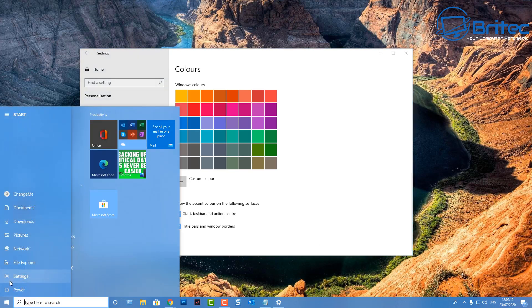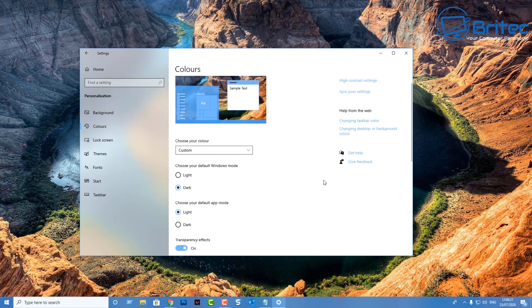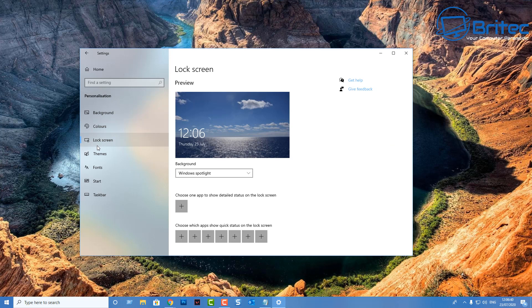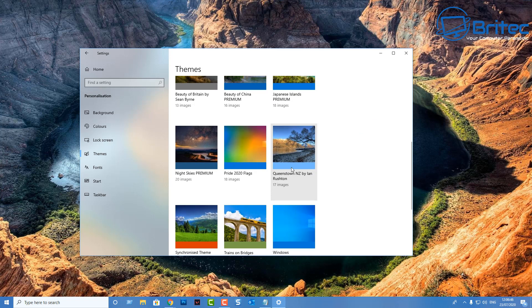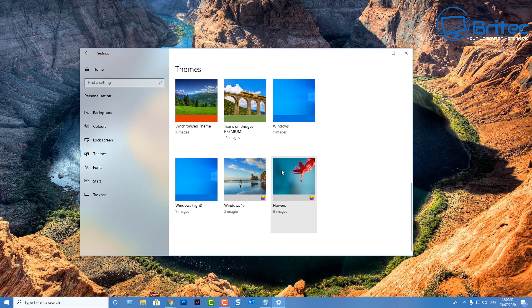That's a pretty basic overview but I wanted to get it covered since a lot of people asked about it. While we're here, let's also cover the taskbar, the start menu, and a bunch of other stuff. Inside personalization you can customize your background, lock screen, themes, fonts, and start and taskbar settings.